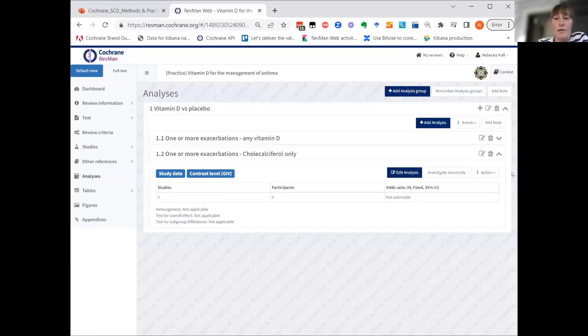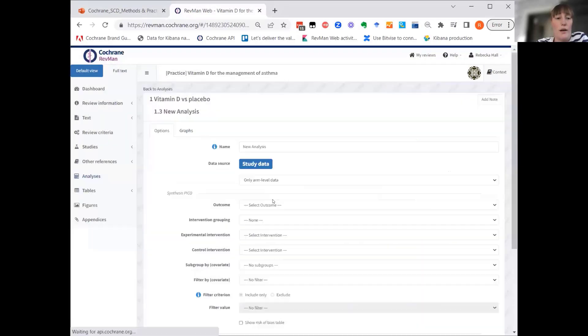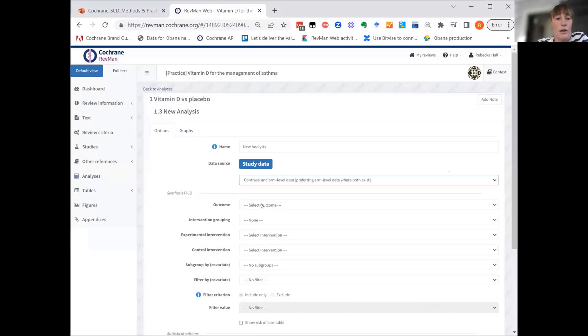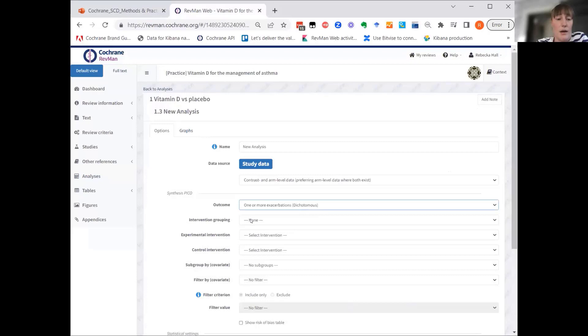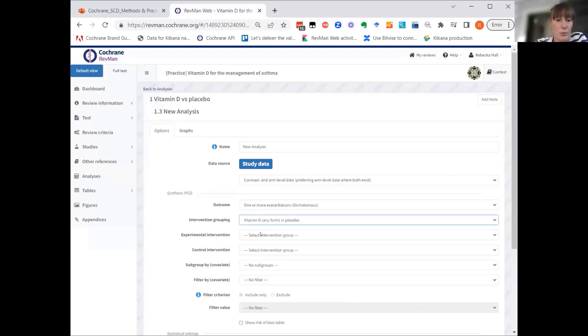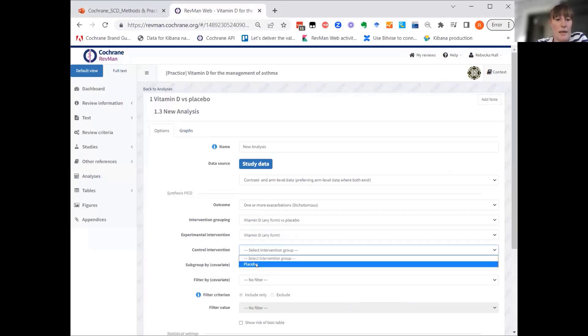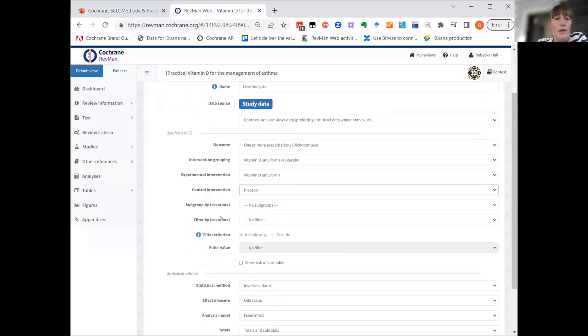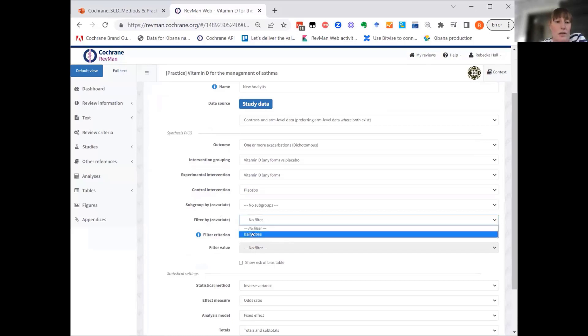We'll add the third analysis where we are looking at the same outcome still. Now we're looking at the broader question again. So we'll pick intervention grouping, vitamin D, any form and placebo. But we are now interested in filtering out some of the values.